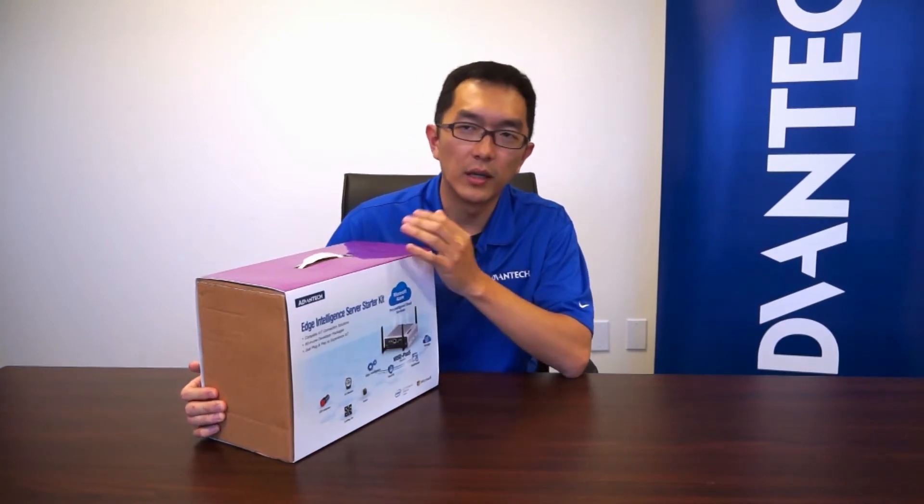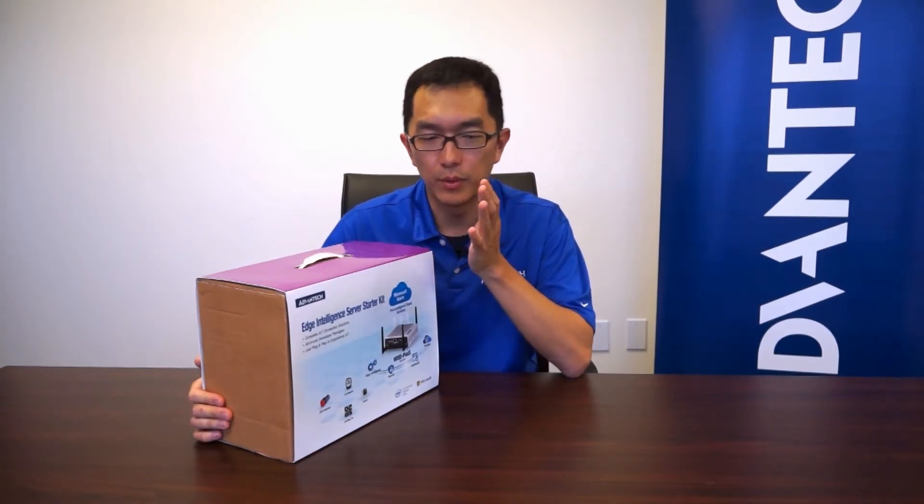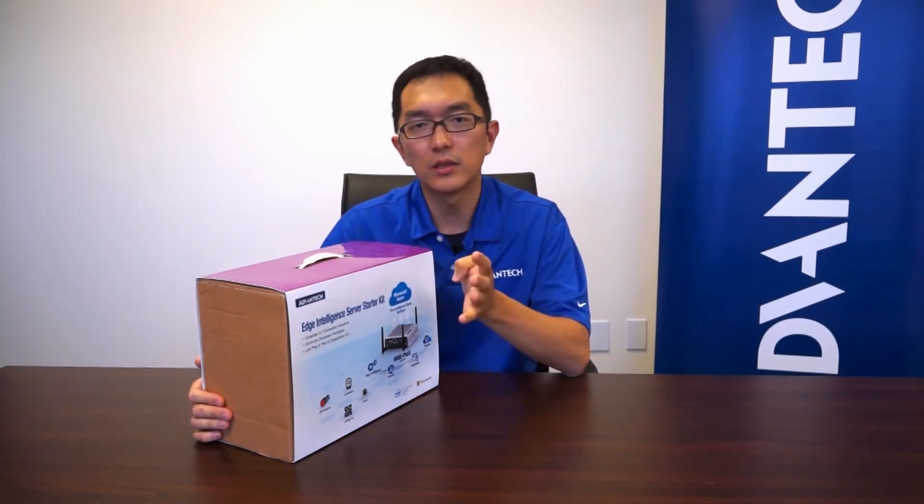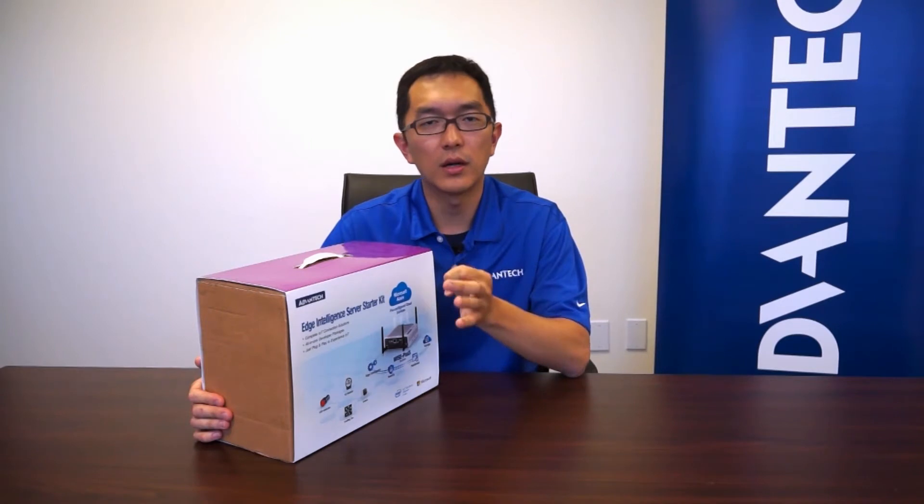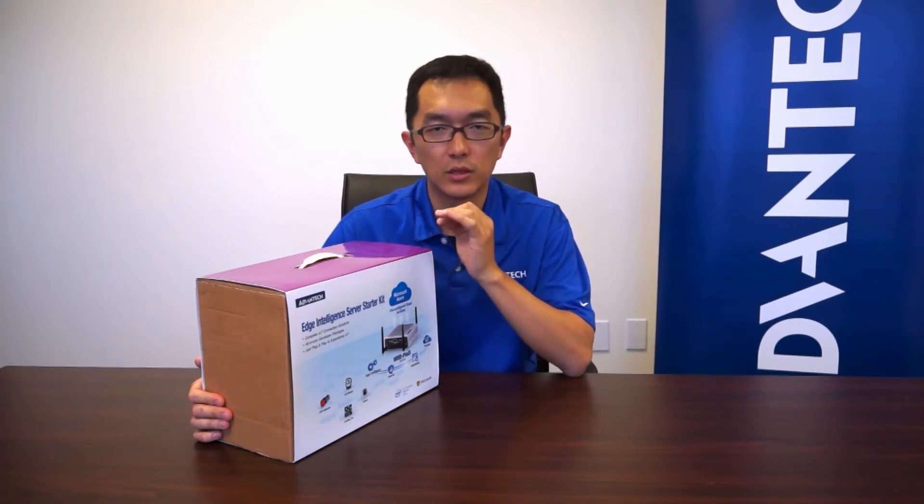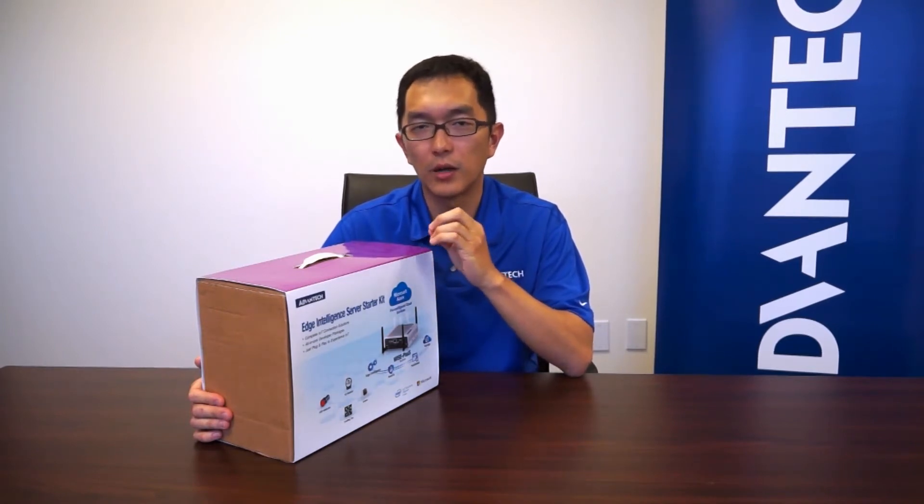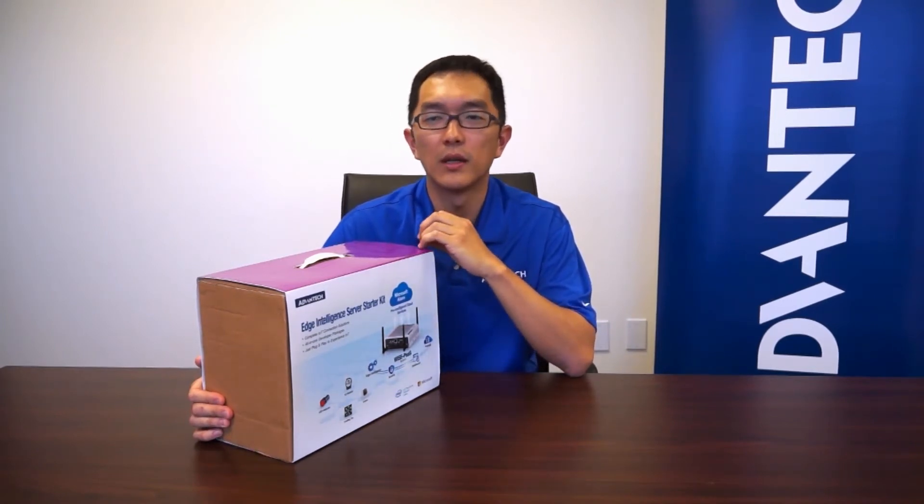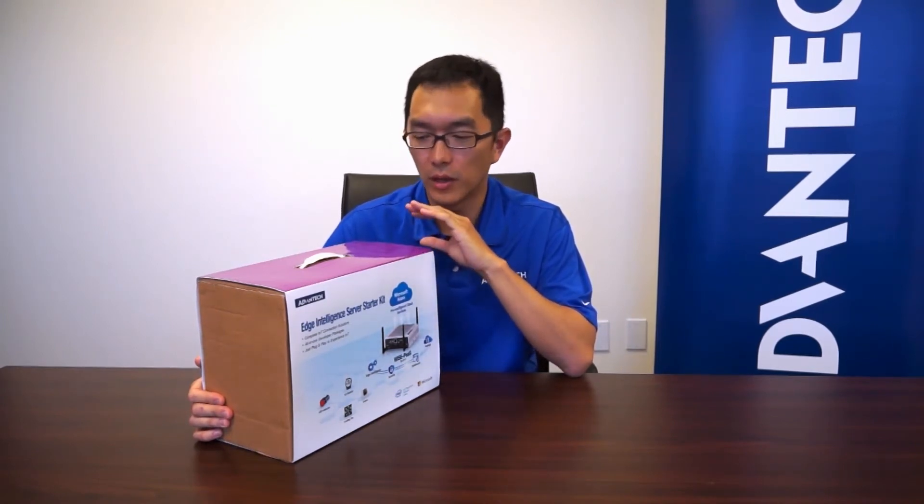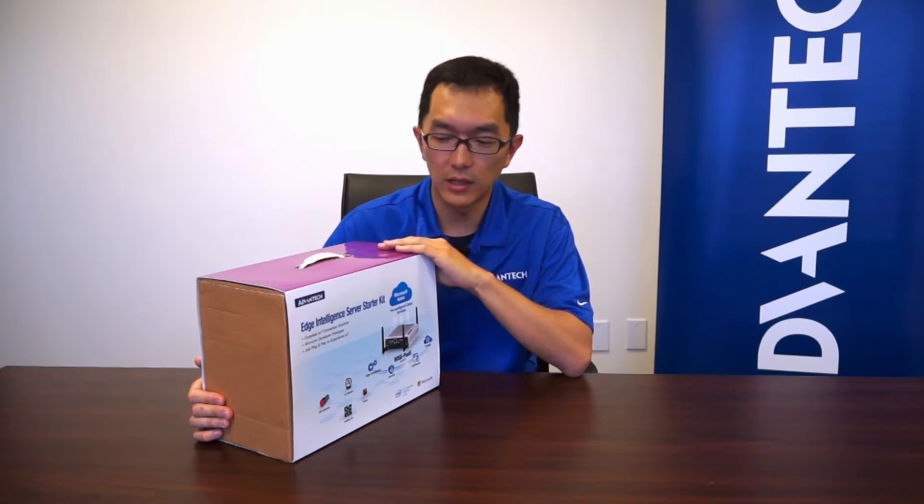So in this kit, we include both sensors, the power line, the software, and the IoT gateway. Everything inside this kit.